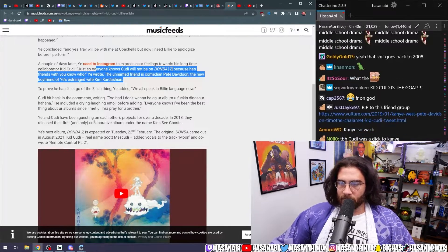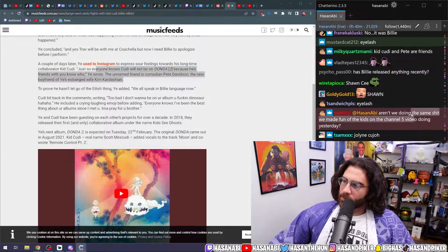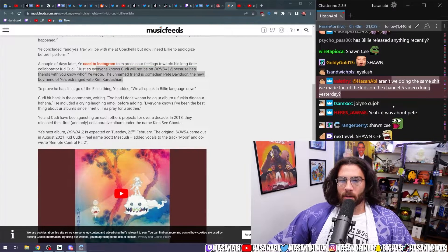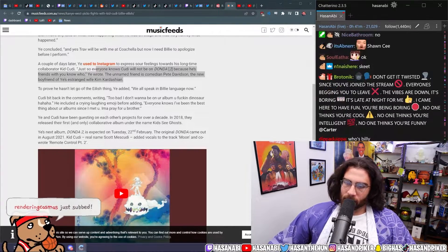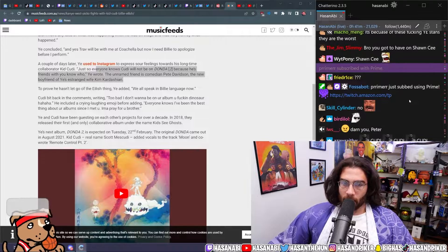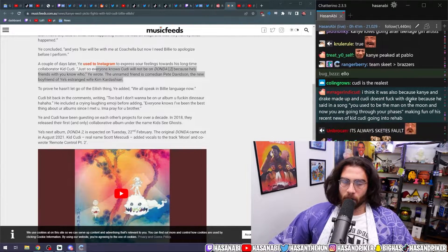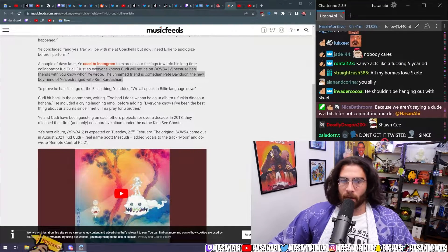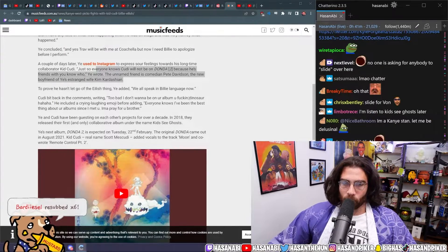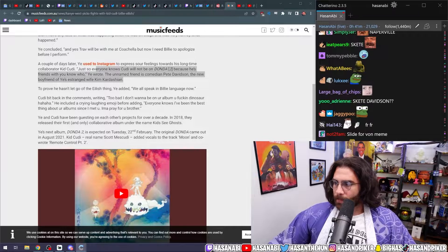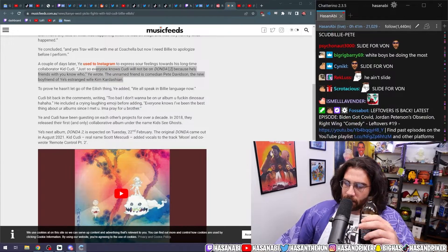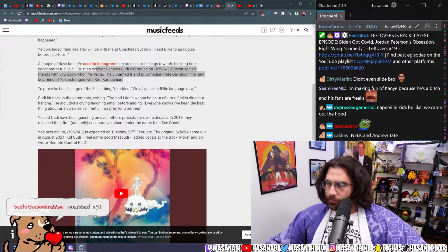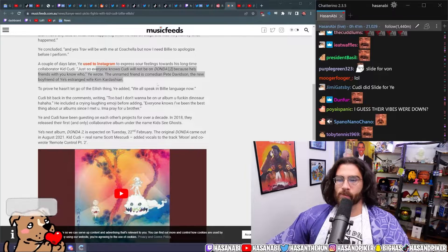Aren't we doing the same shit we made fun of the Channel Five video doing yesterday? No, the thing that we were talking about with respect to Channel Five was the lack of consideration that Naperville kids have with respect to rappers and their actual lives. The commoditization of black bodies in rap music is not the same as me talking about drama between artists and how petty it is and covering it in an adult manner.